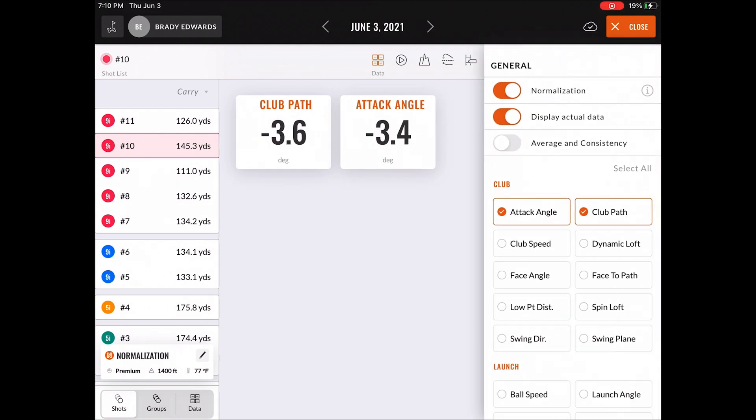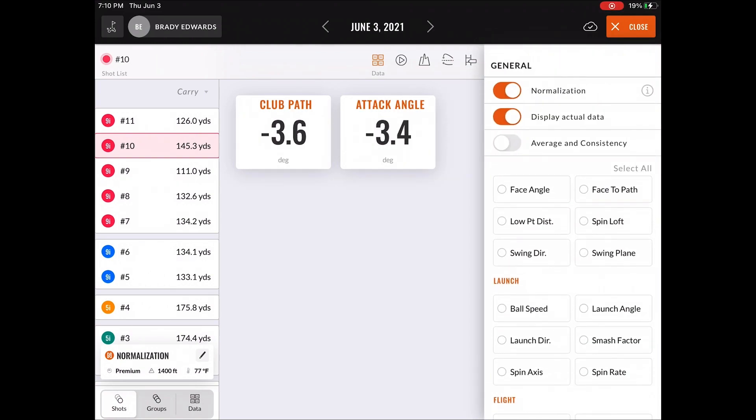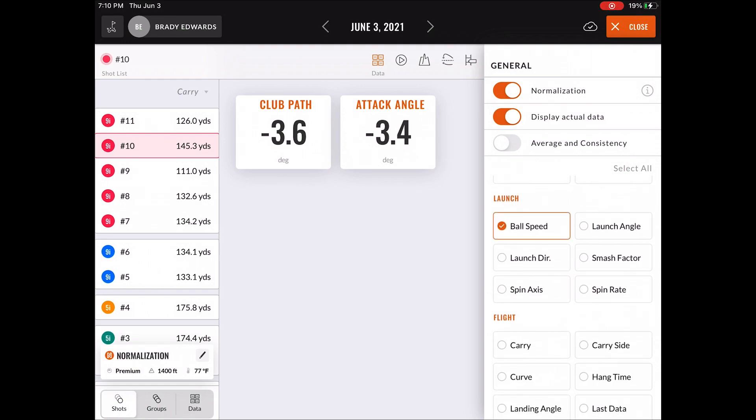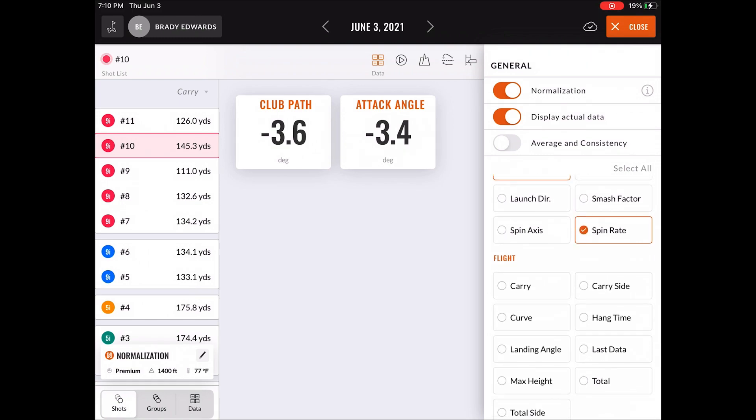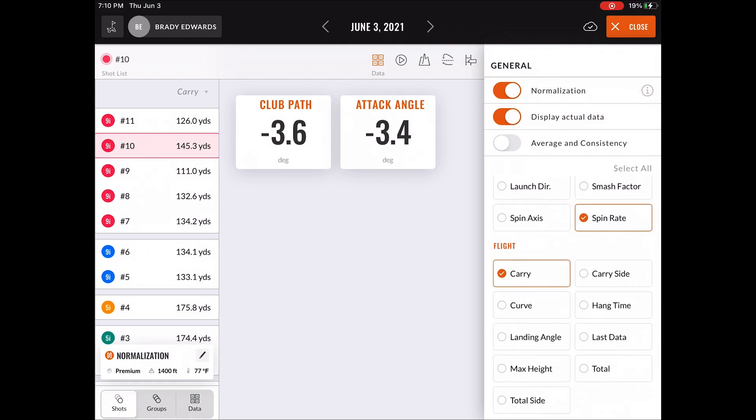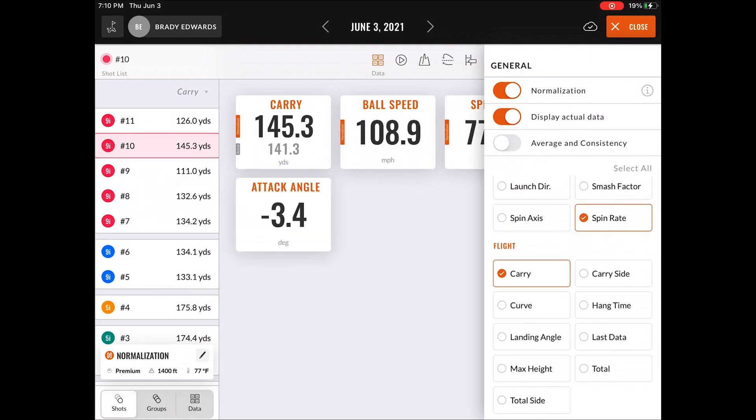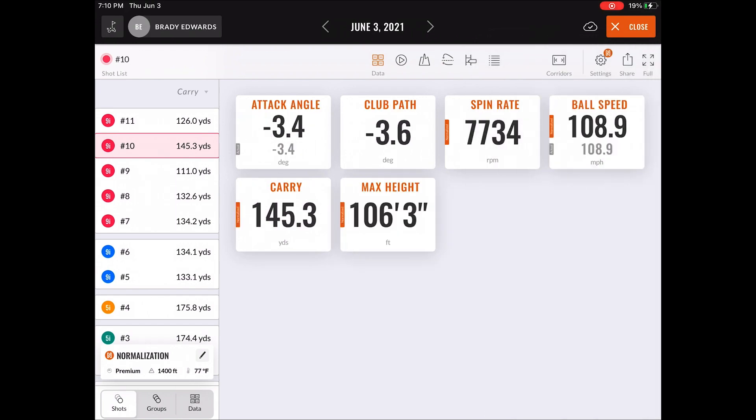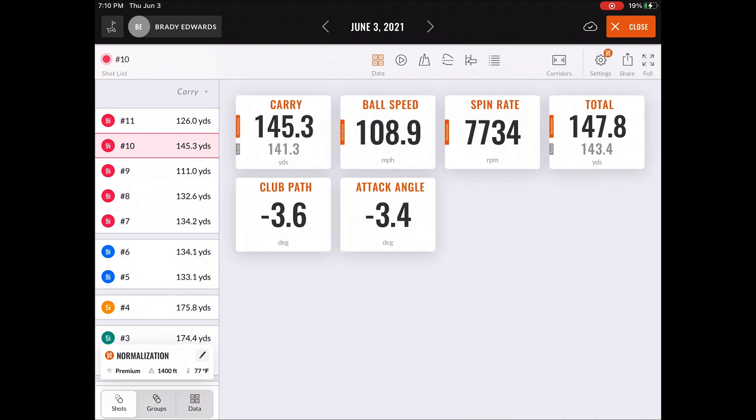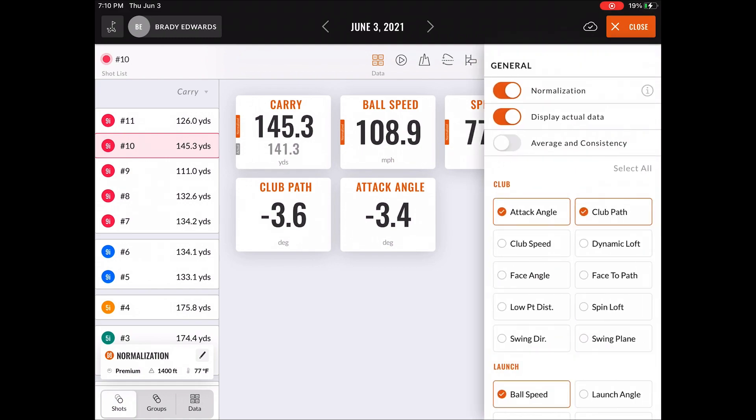So let's go back to the settings icon, select a few more parameters to work with, and you can see in this platform when the normalized feature is on, we display actual data and the normalized data so you don't have to toggle back and forth every time like the TrackMan Classic app.